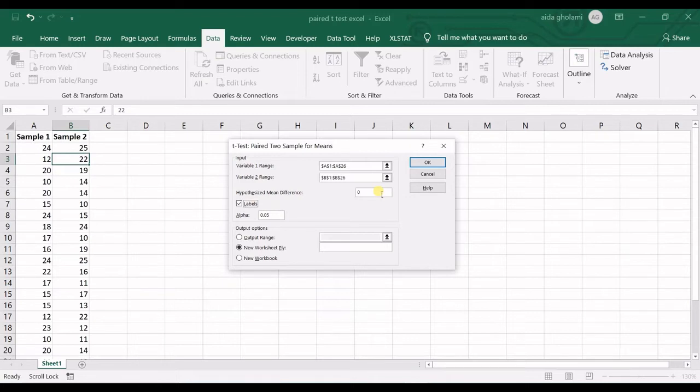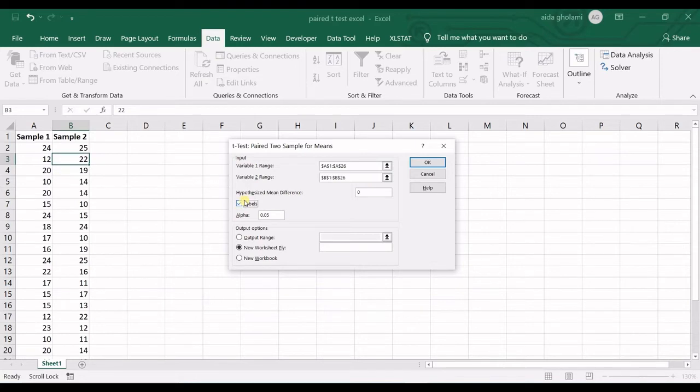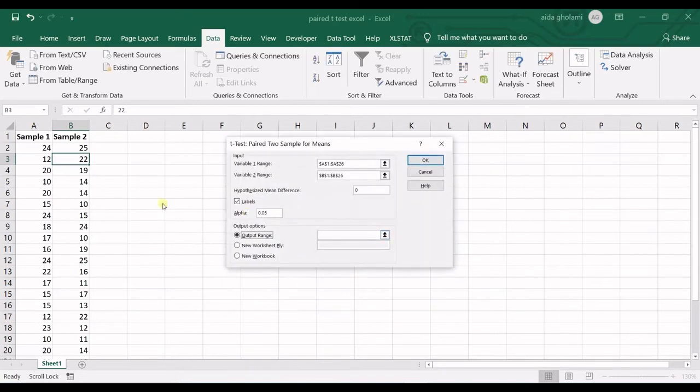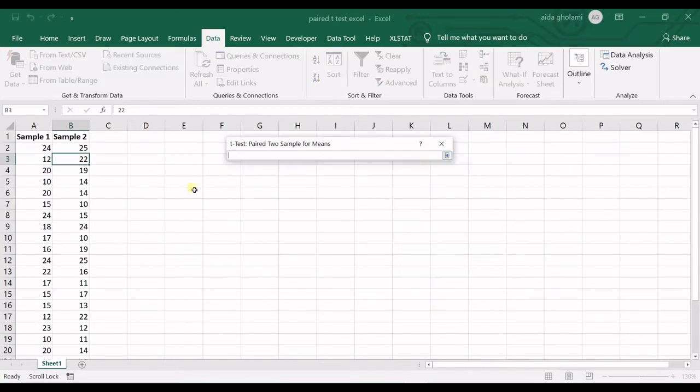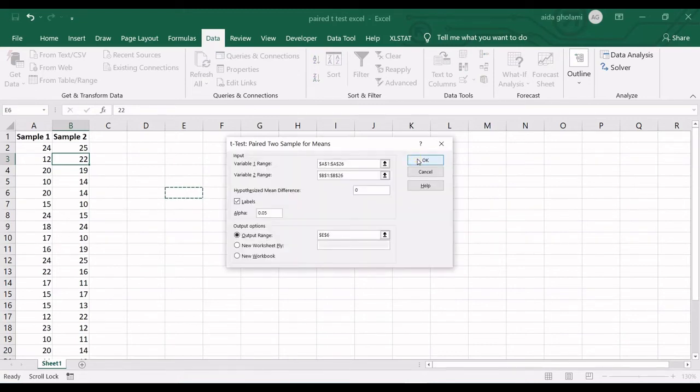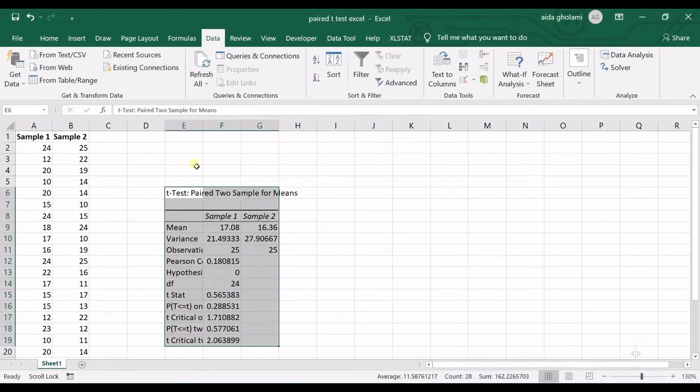So that's a two-tailed test. My null hypothesis is that the means are not different and the alternative one is that they are different. Then I check the labels and alpha in here is 5%, which is okay. And I want the output range to start from here. Click OK.